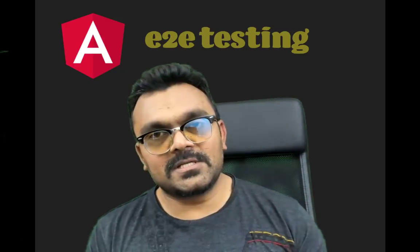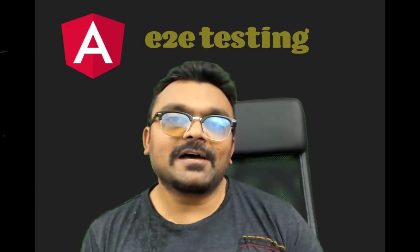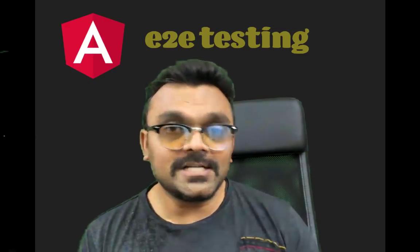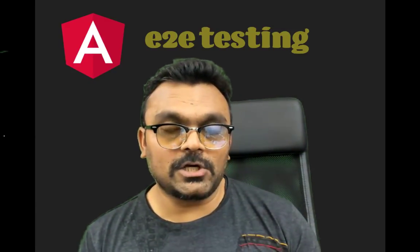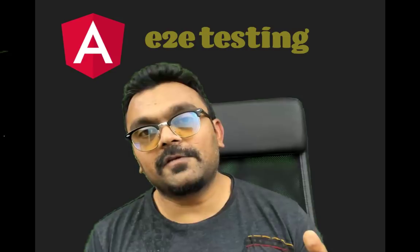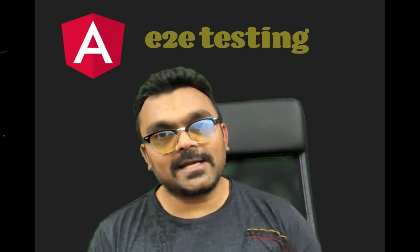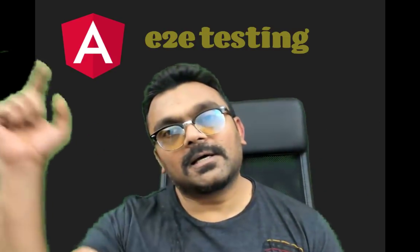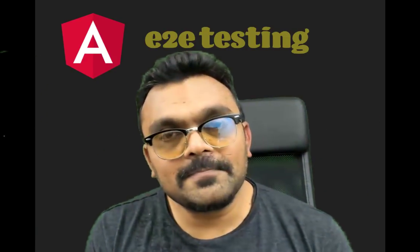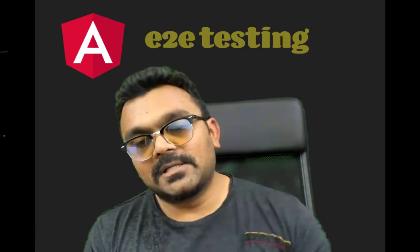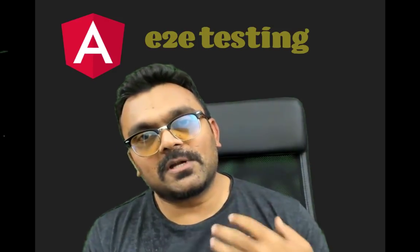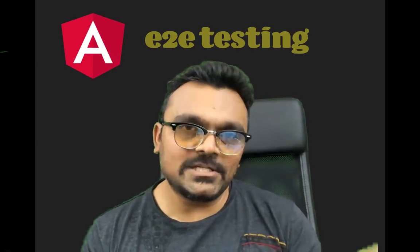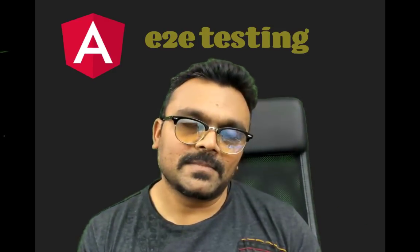In the previous tutorial, I covered unit testing in Angular. And if you haven't looked at it, I have a tutorial, probably the link here. But this tutorial, I'm going to focus specifically on end-to-end testing.